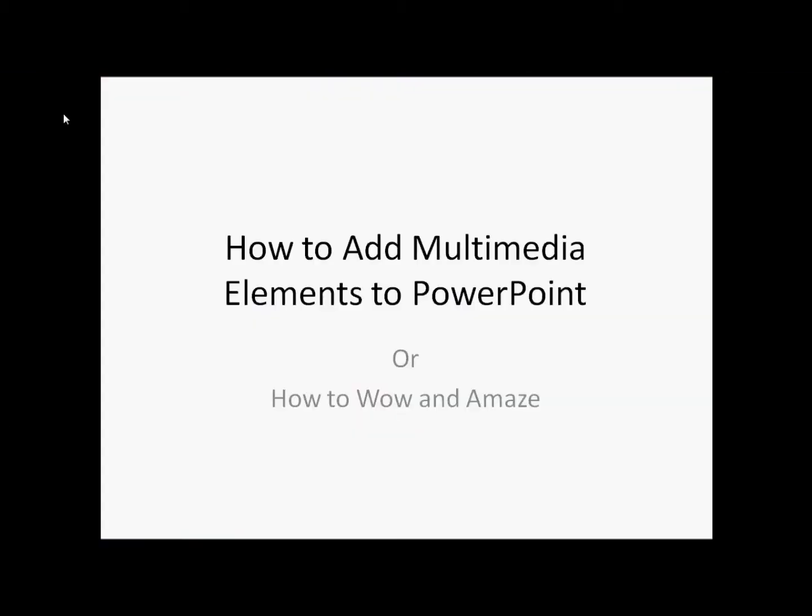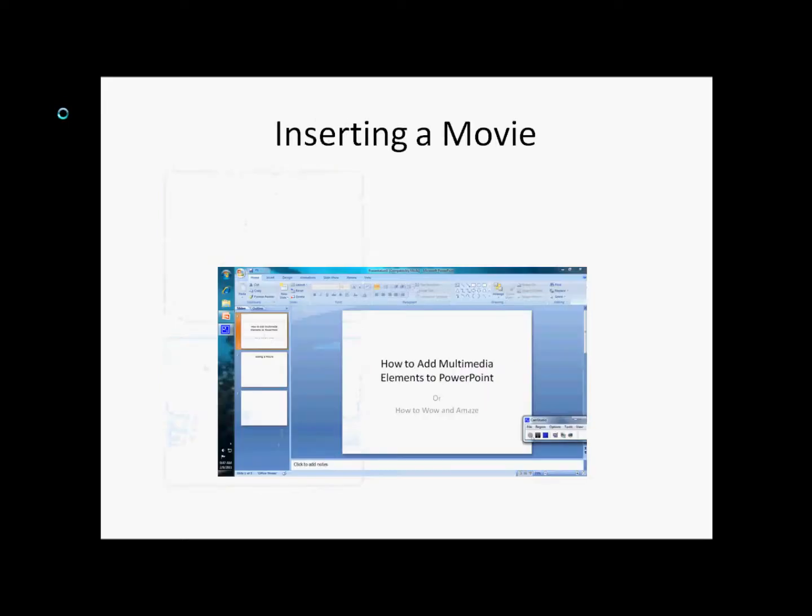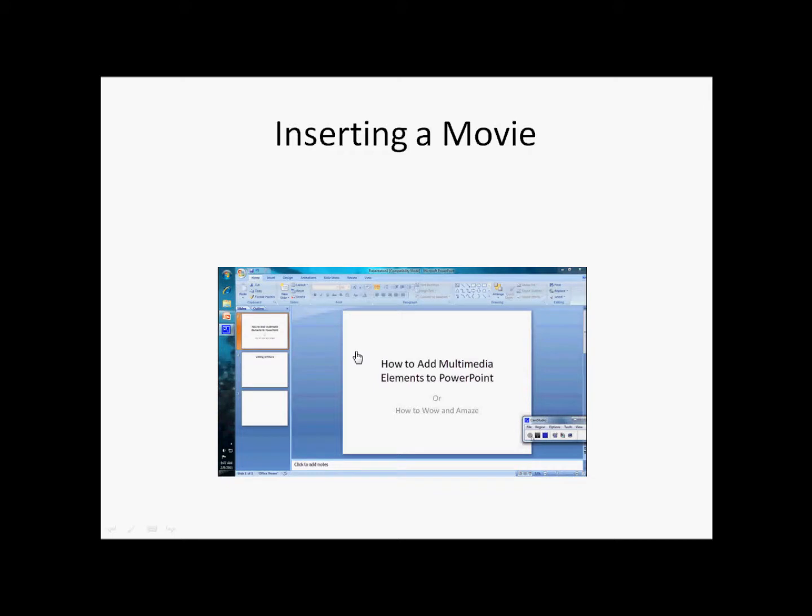How to add multimedia, a picture, inserting a movie. And if I click on it, does the movie play? It does. You can see the mouse move around there.